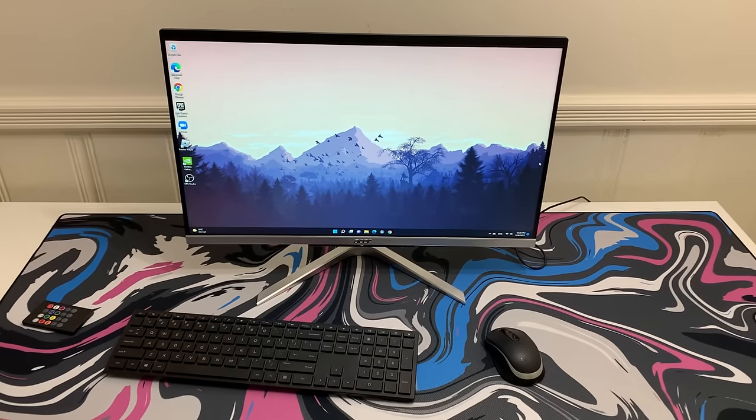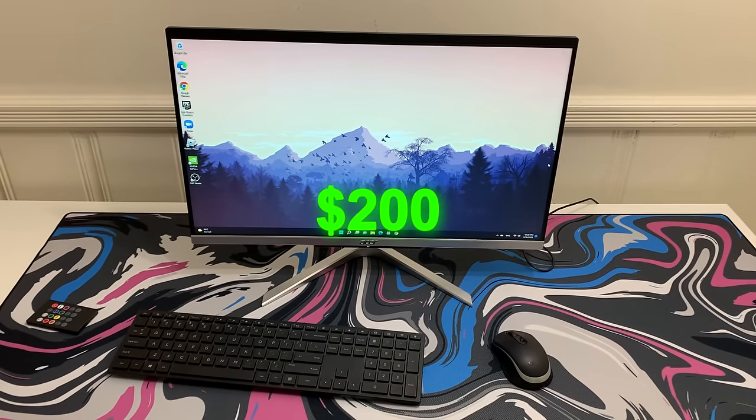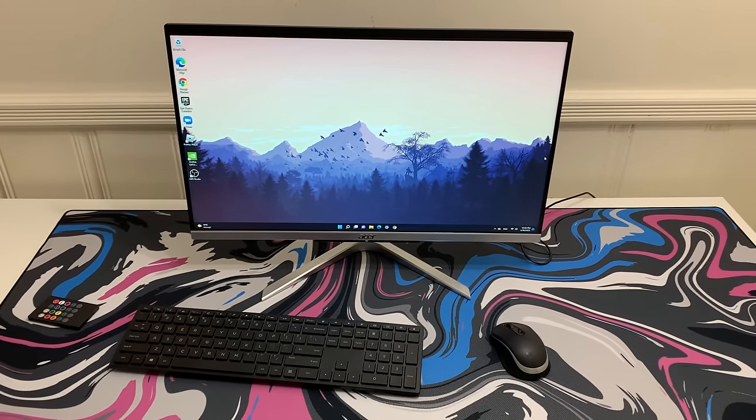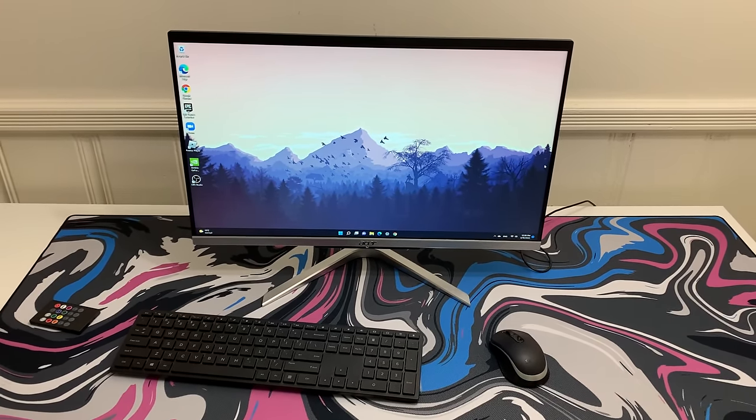This PC right here cost me around $200 and today we're gonna see if we can turn it into a NASA PC.